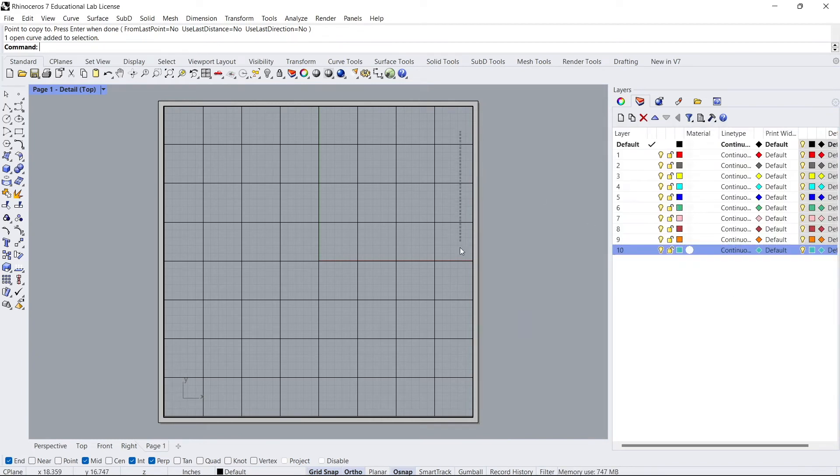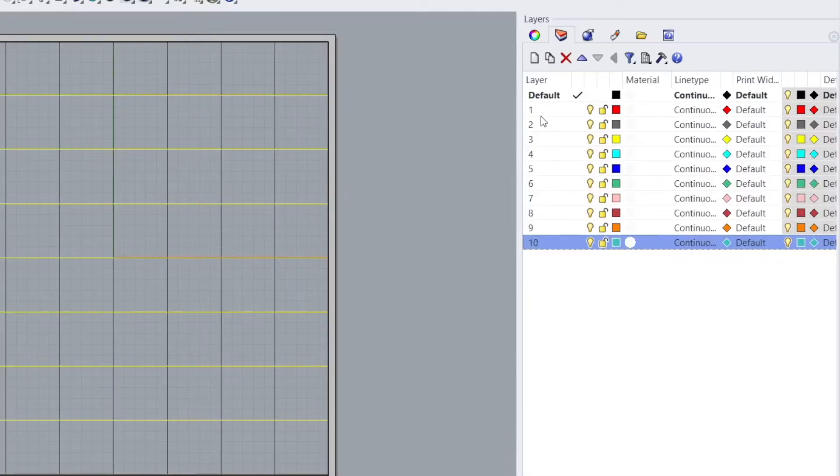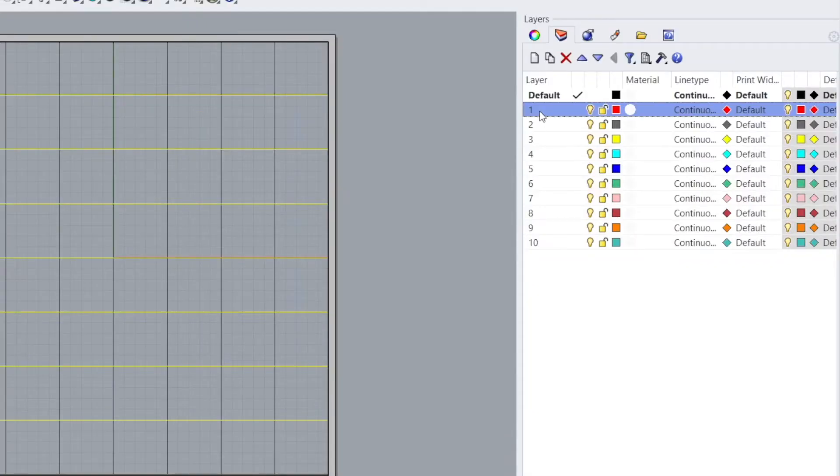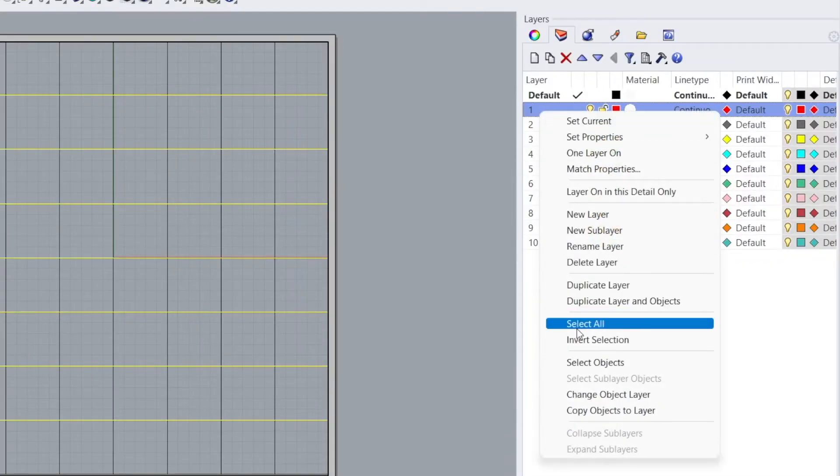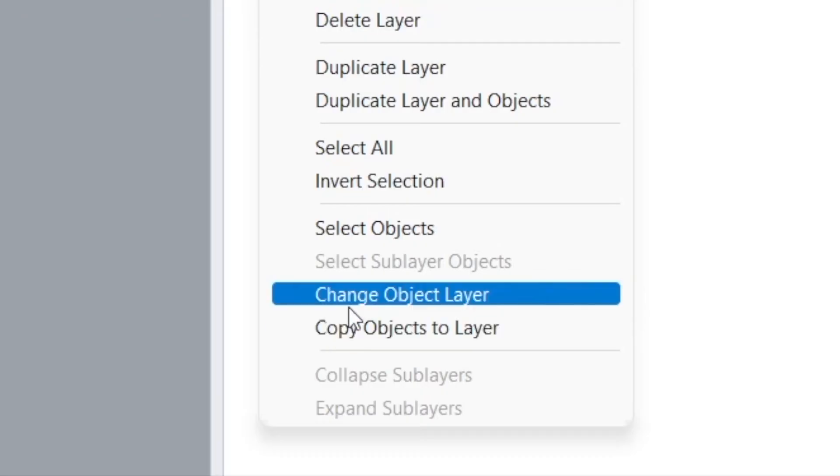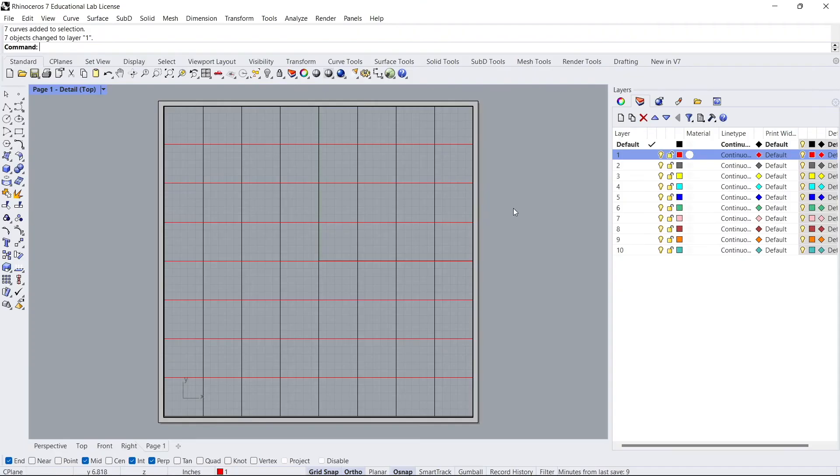So each one of these are set to their own layer. The way I like to do it is I'll just select all of these. And I'll go ahead and say, okay, this is now going to be layer one. Change object layer. Changes those selected lines to that layer.